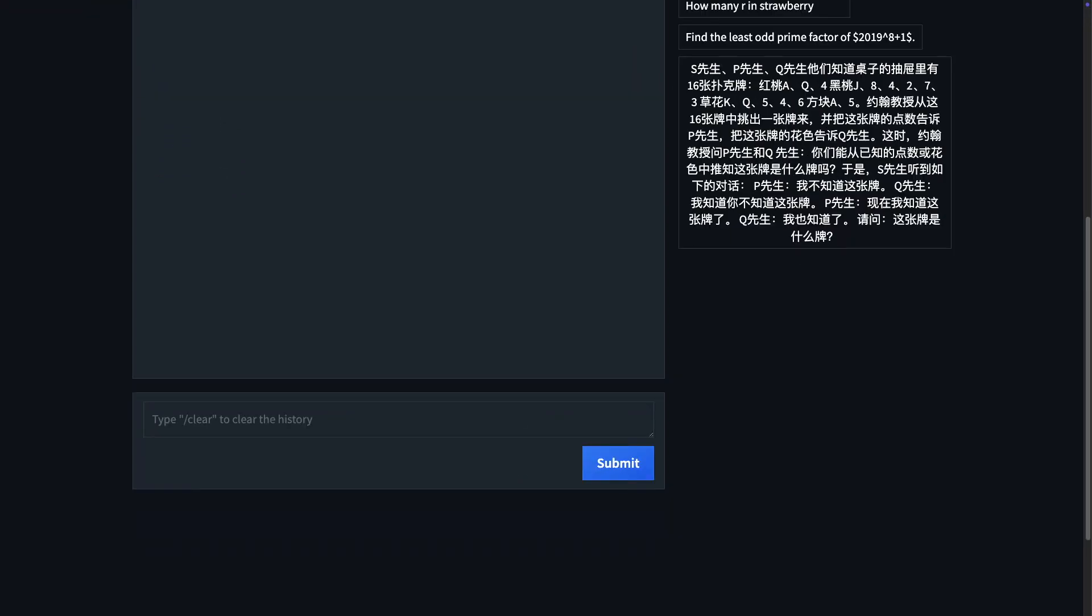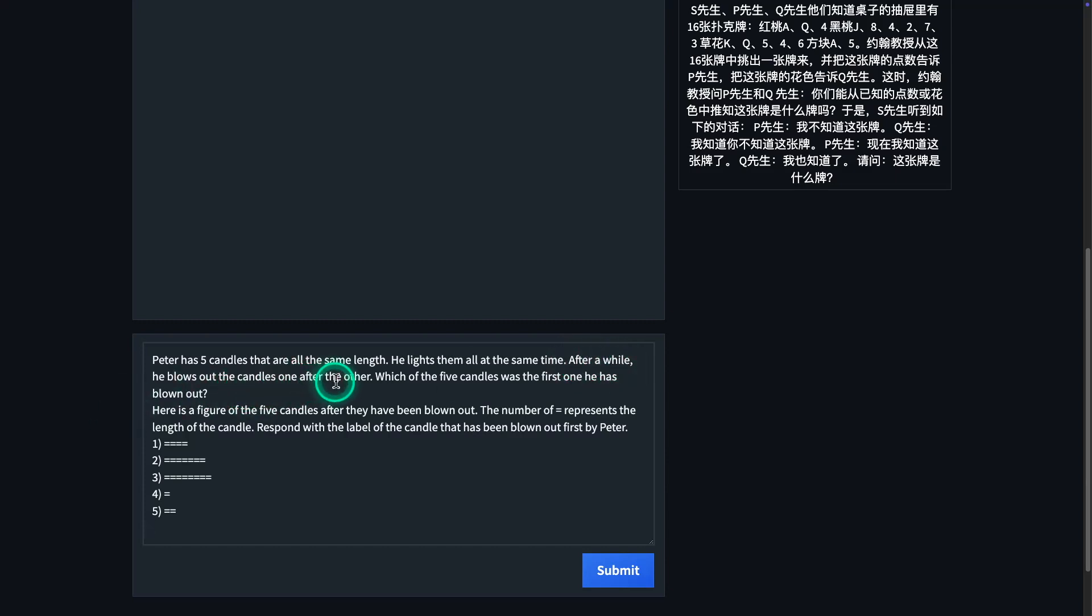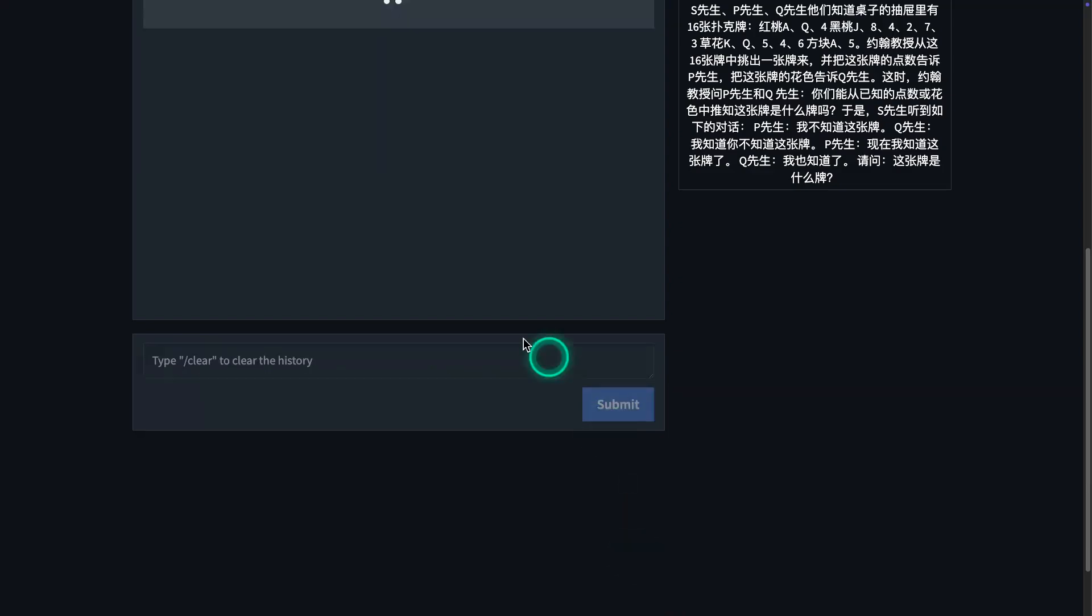So I have the QWQ 32 billion preview model running here, and this is on Hugging Face Spaces. So it's part of Quent. You can see all the details here with this model and you have a few starter prompts. So the first one that I want to test, which a lot of these models struggle with. In fact, even the last DeepSeek reasoning model that was released, struggled with this one. Let's see how this model performs on this particular math puzzle. I'm just going to paste a prompt here. There is a scenario where Peter has five candles that are all the same length. He lights them all at the same time. After a while, he blows out the candles one after the other. Which of the five candles was the first one he has blown out?